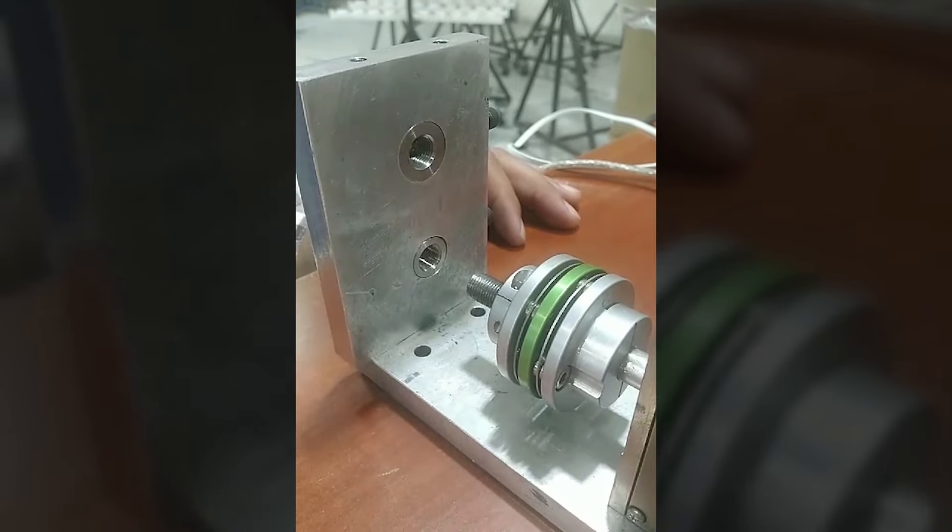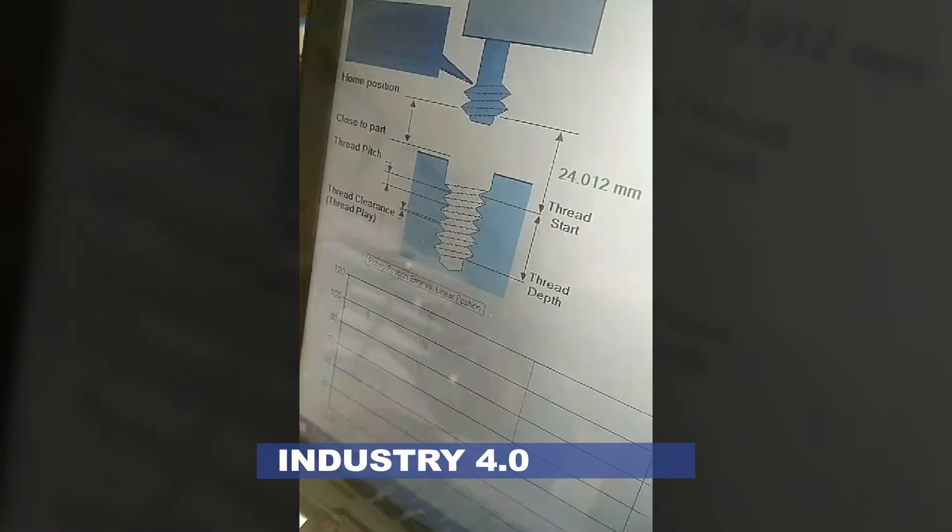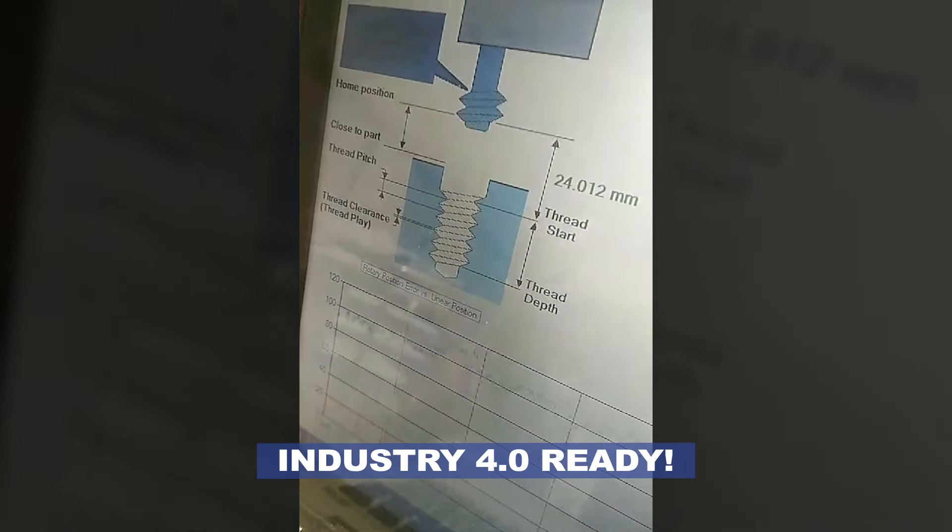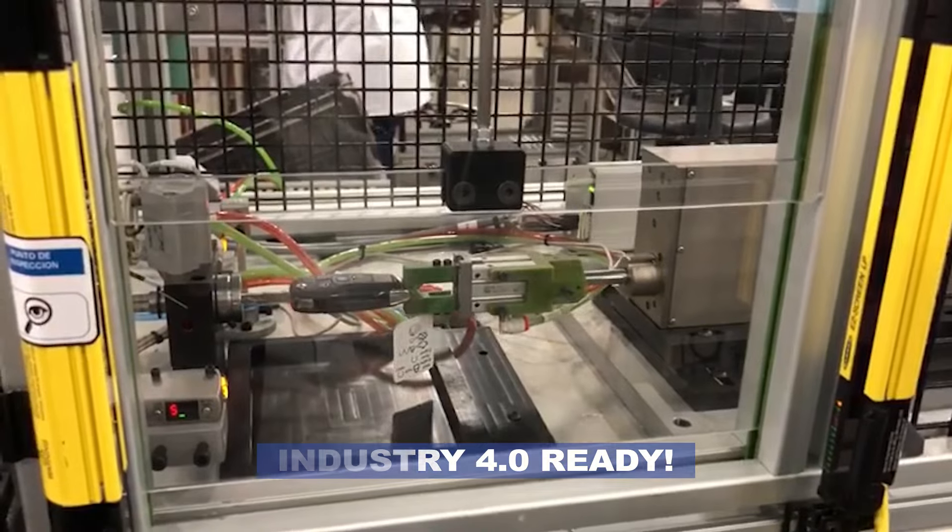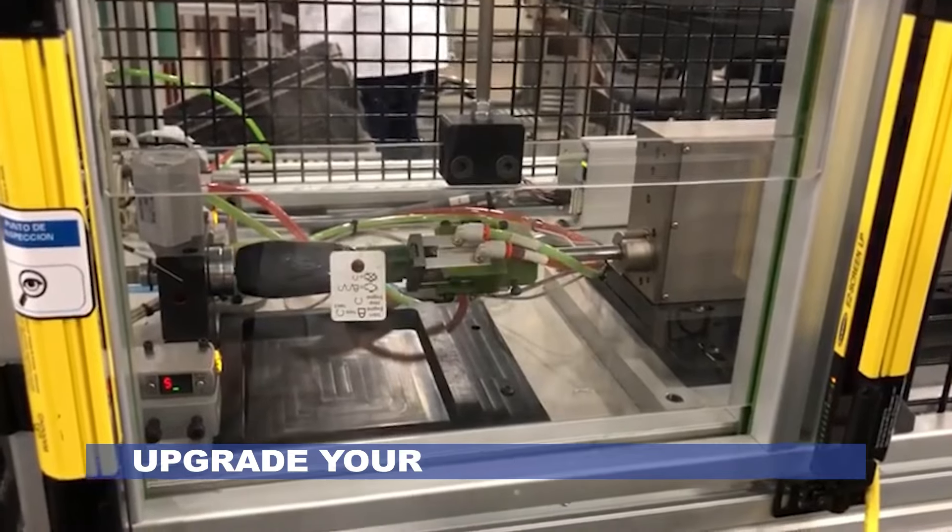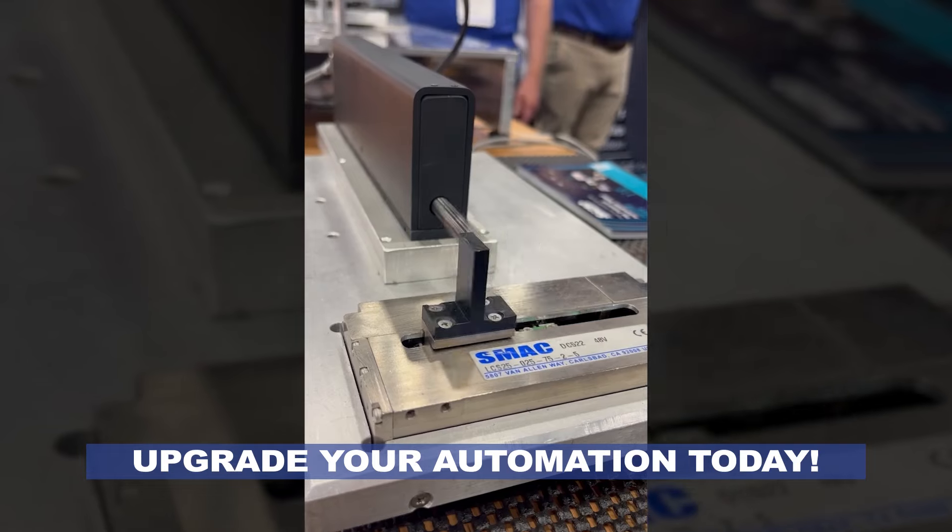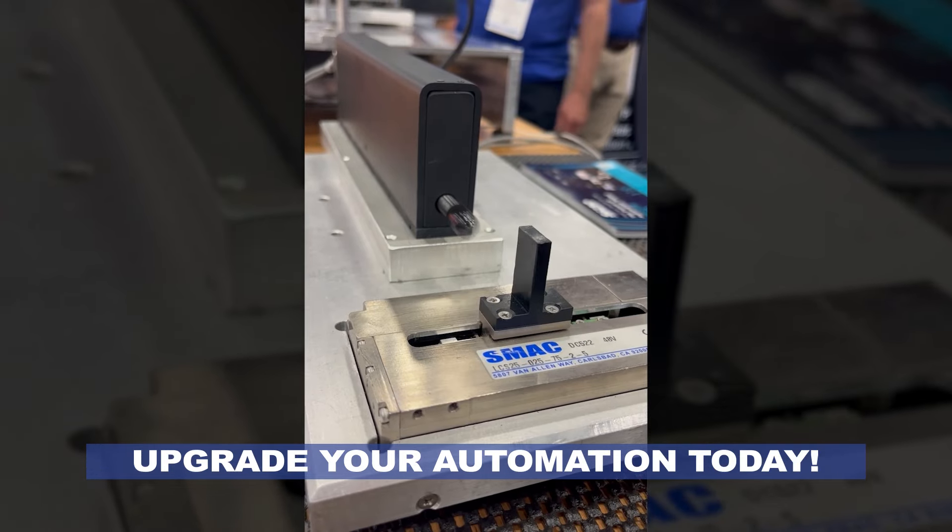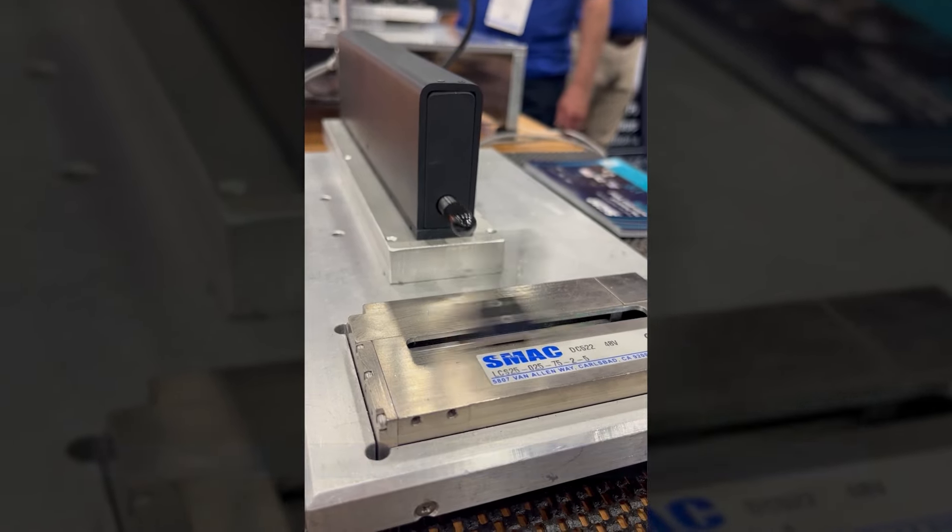Our actuators come with smart sensors and feedback capabilities, perfect for Industry 4.0. Upgrade your automation with SMAC moving coil actuators today.